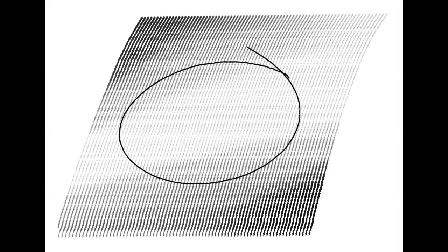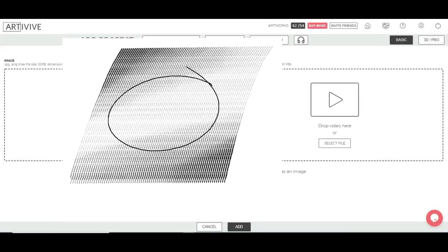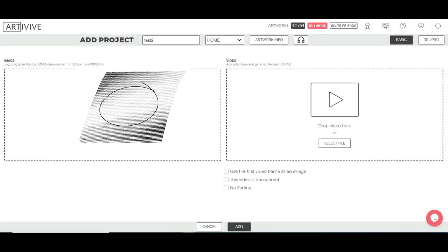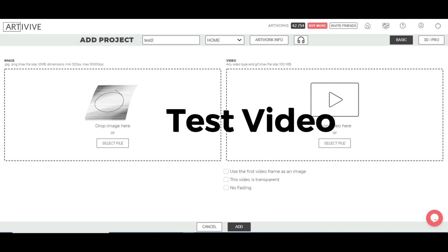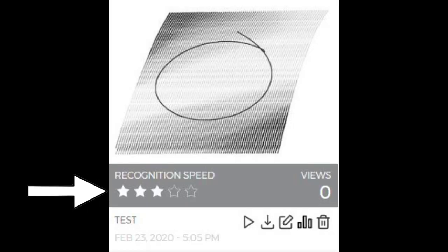Line and Texture: This image was created with basic lines. Once uploaded to the basic section of ArteVive Bridge and using a test video, the image resulted in a 3-star rating.